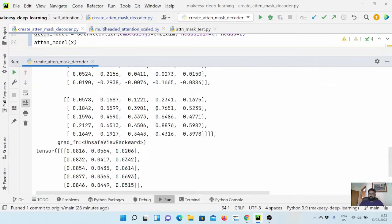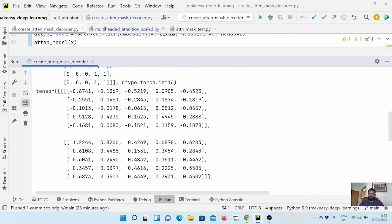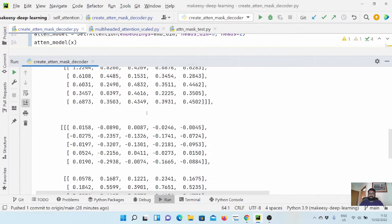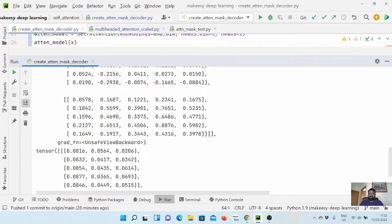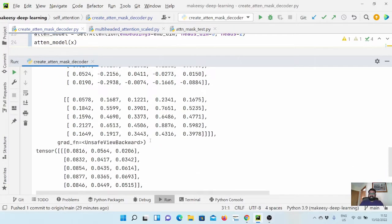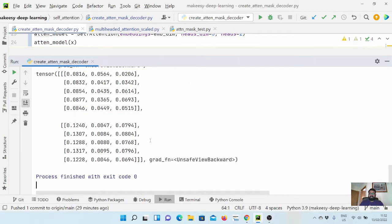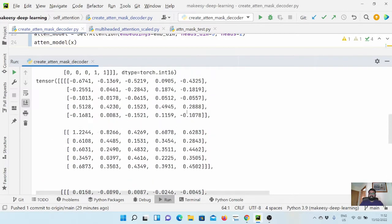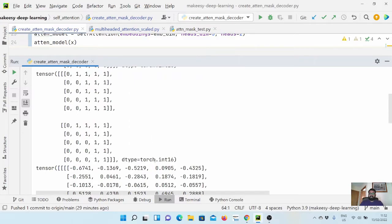Now if you look at the attention scores, we have two heads here — this is the first head and this is the second head — but there is no masking involved. All these scores are as normal as they should be.